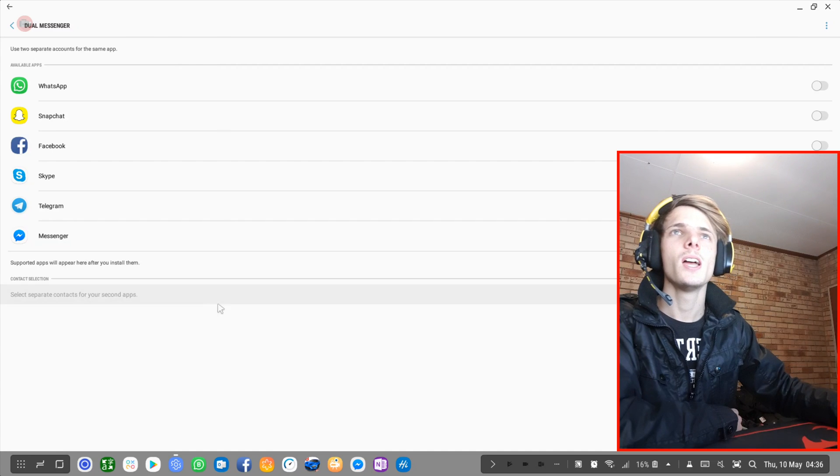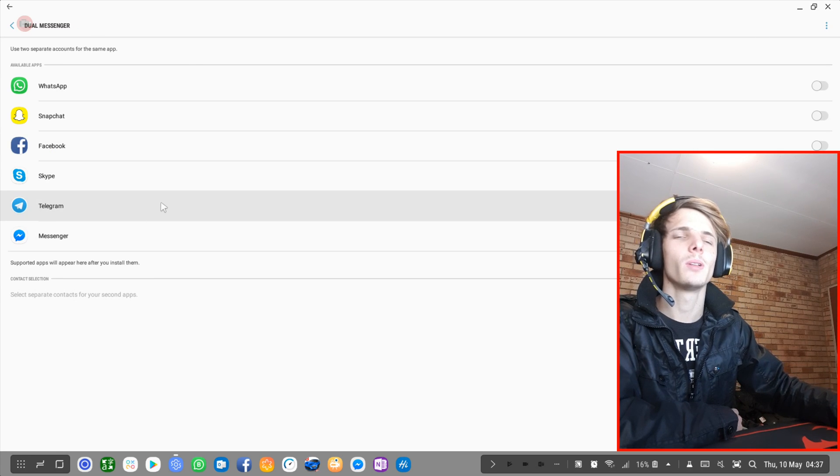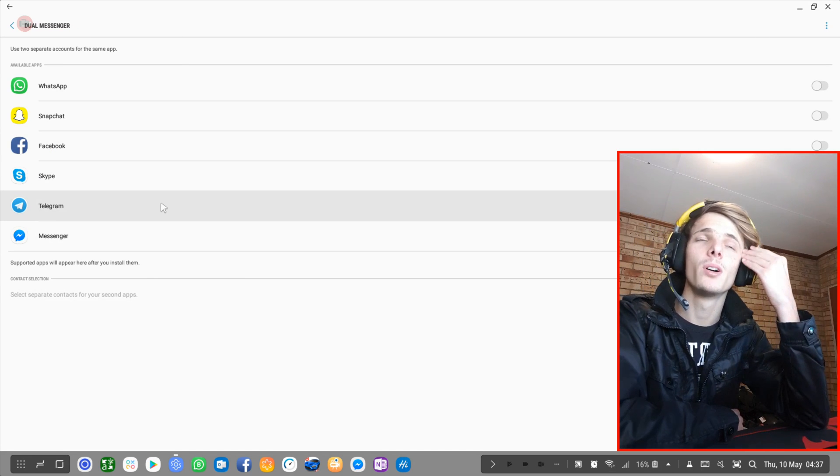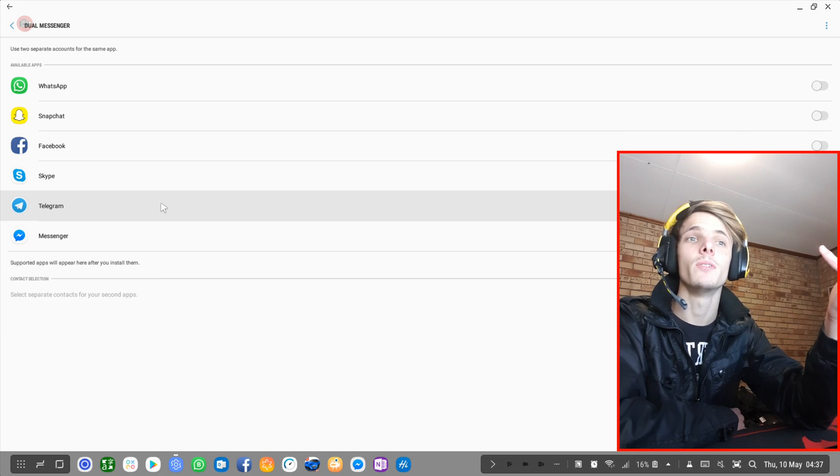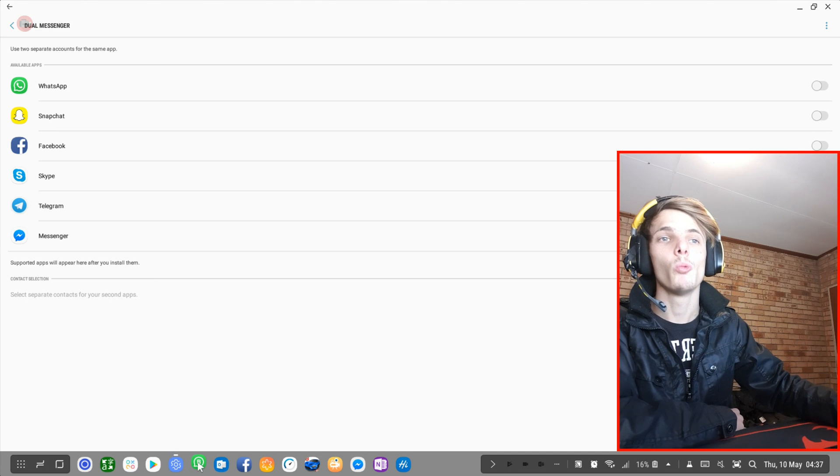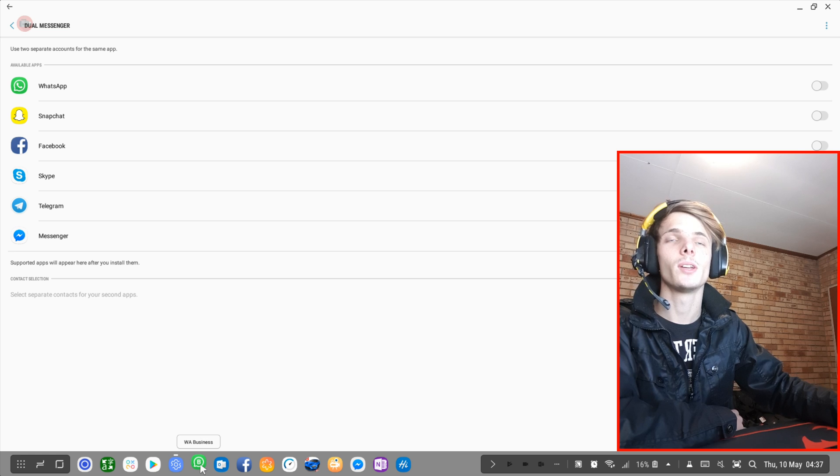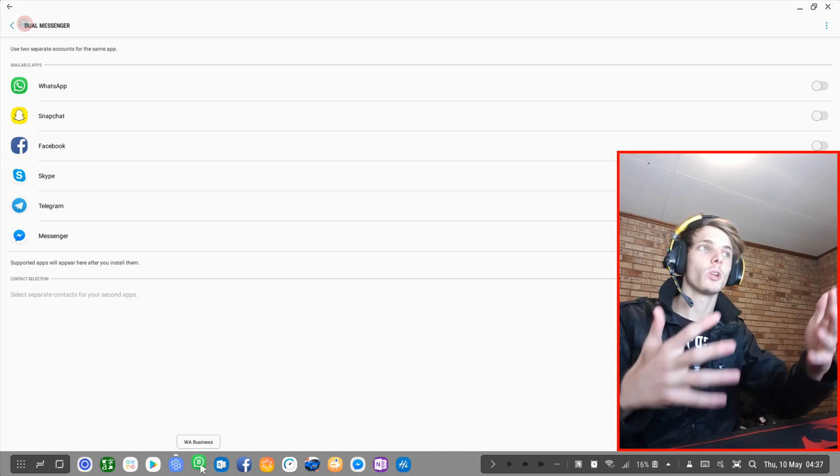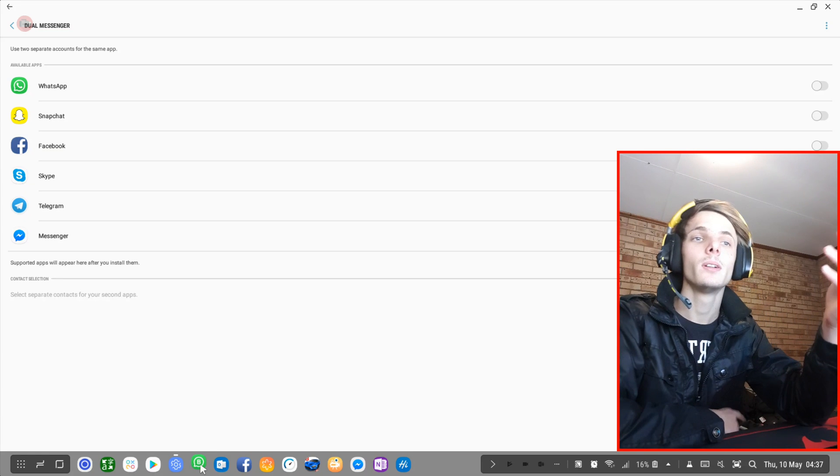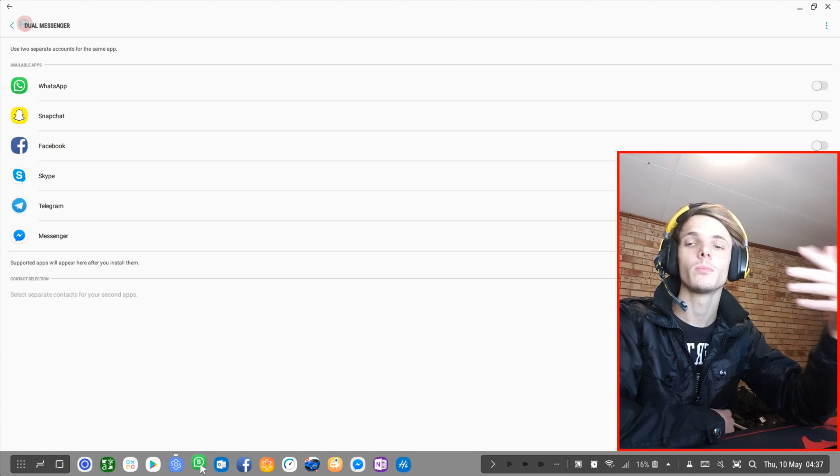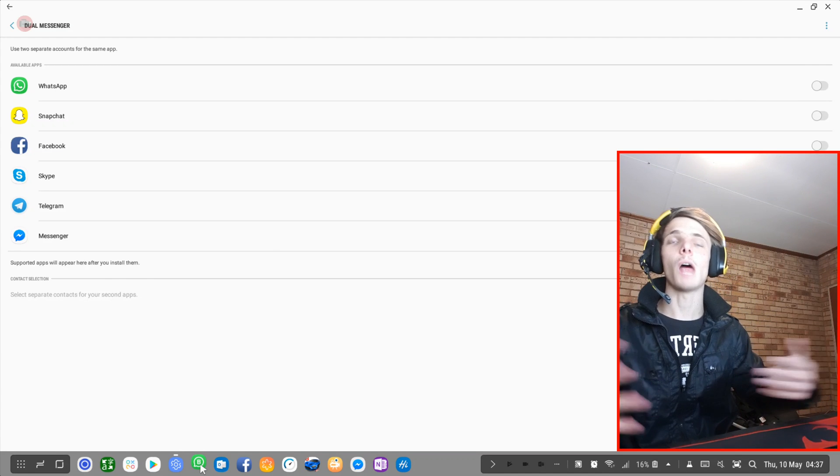But I can definitely see how this is very useful for a bunch of people, maybe for people who have two numbers or even three numbers. Then you can even go ahead and get the WhatsApp Business app. Then you can have three numbers at the same time on WhatsApp. And you can even get a different app to have more than two, three, or even four numbers.